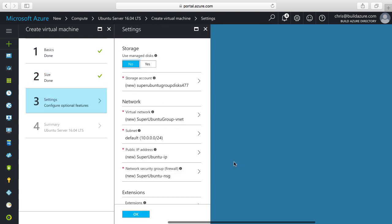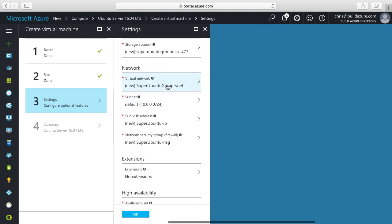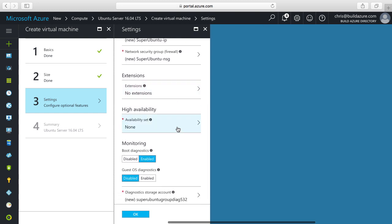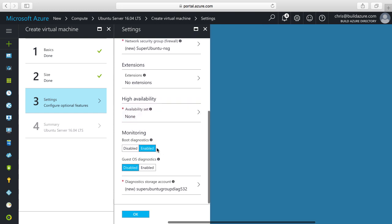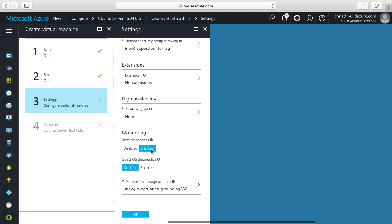Now we have some additional settings we can choose. We can configure if we want to use managed disks - this is the newer feature Microsoft recommends. This eliminates the need to manage a storage account. Then there's network settings - virtual network, subnet, public IP address, network security firewall rules. We can install VM extensions and set up boot diagnostic monitoring and guest OS diagnostics. I'm leaving all the default settings and I'll click OK.